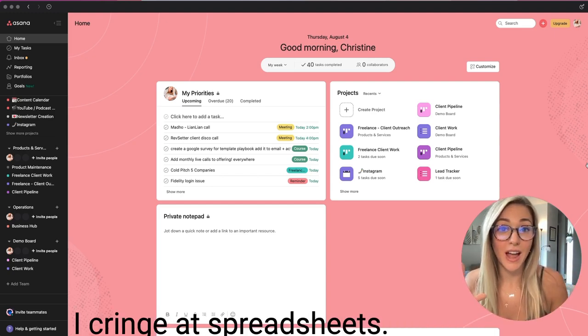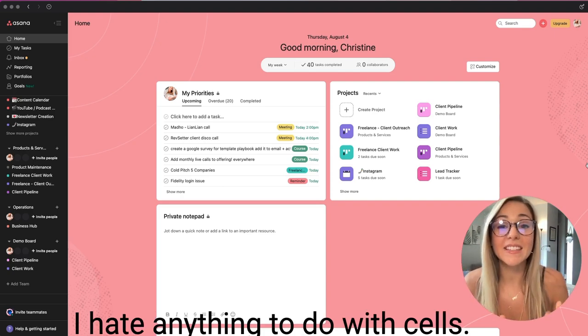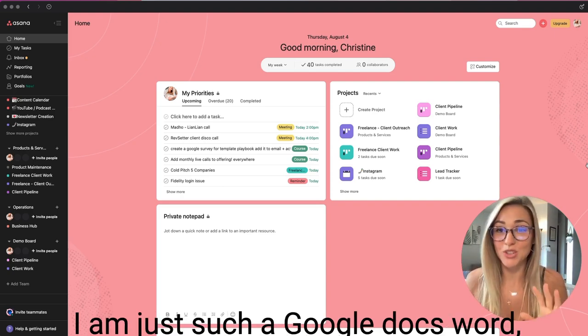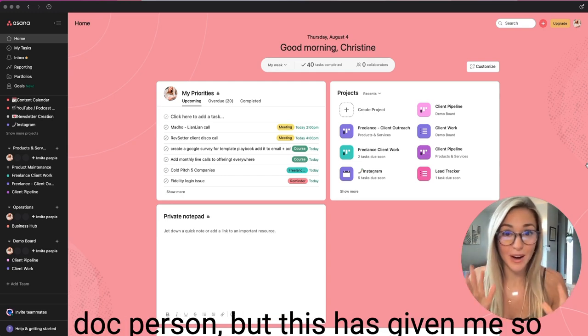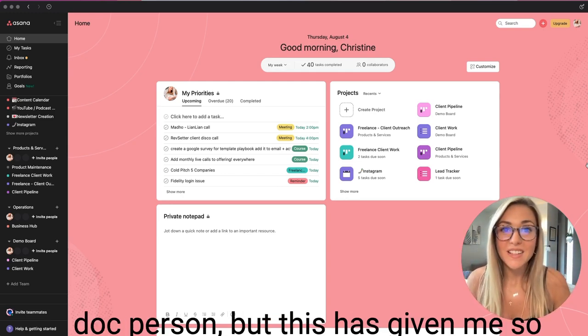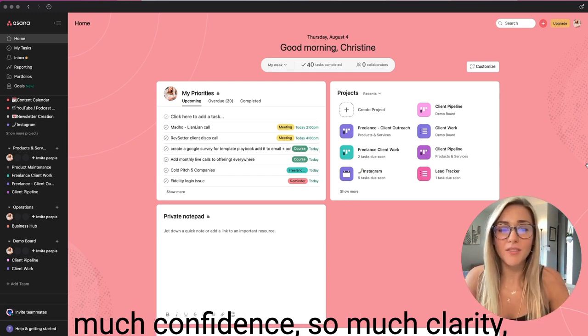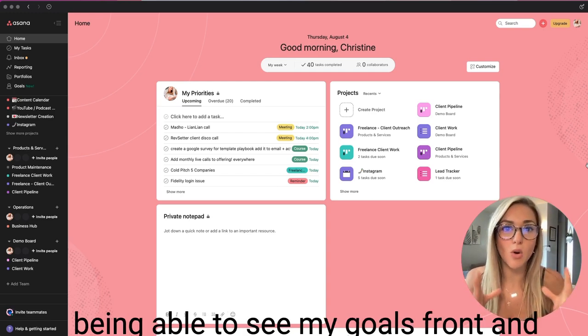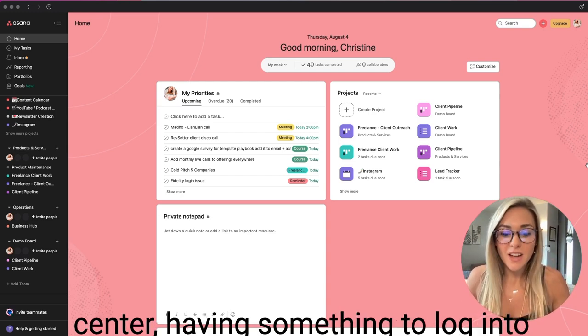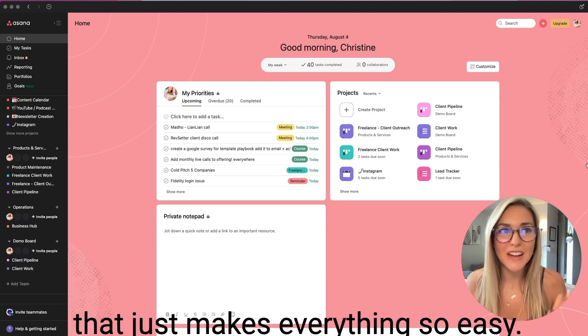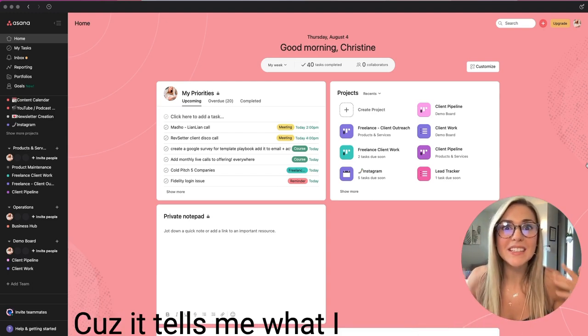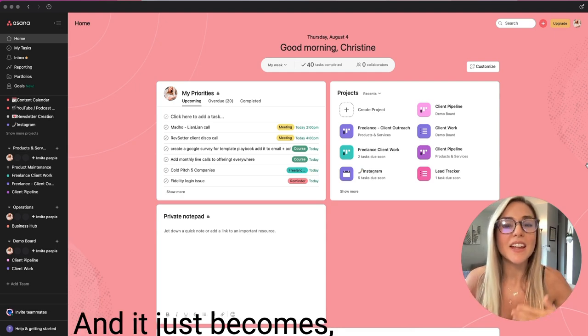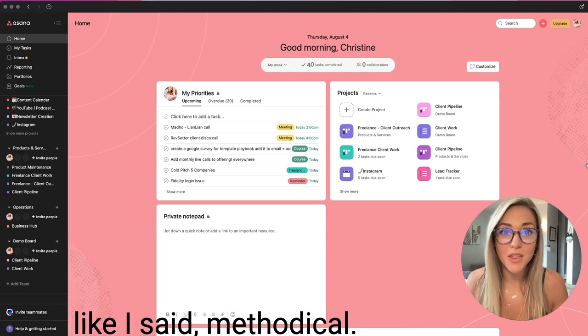I cringe at spreadsheets. I hate anything to do with sales. I am just such a Google Docs, Word Doc person, but this has given me so much confidence, so much clarity, being able to see my goals front and center, having something to log into that just makes everything so easy because it tells me what I need to do every day, and it just becomes, like I said, methodical.